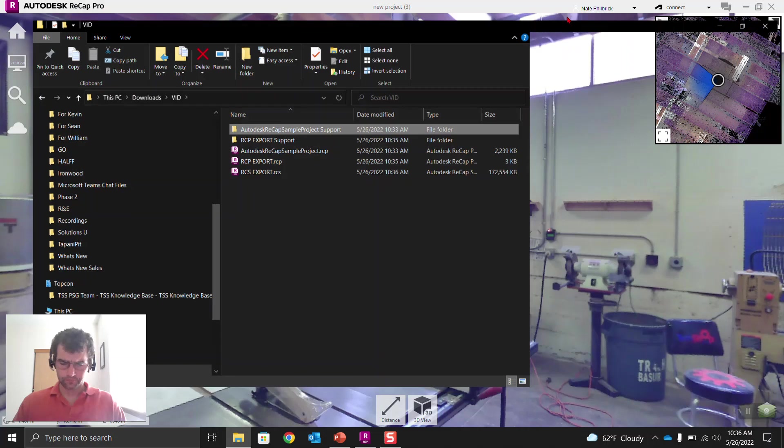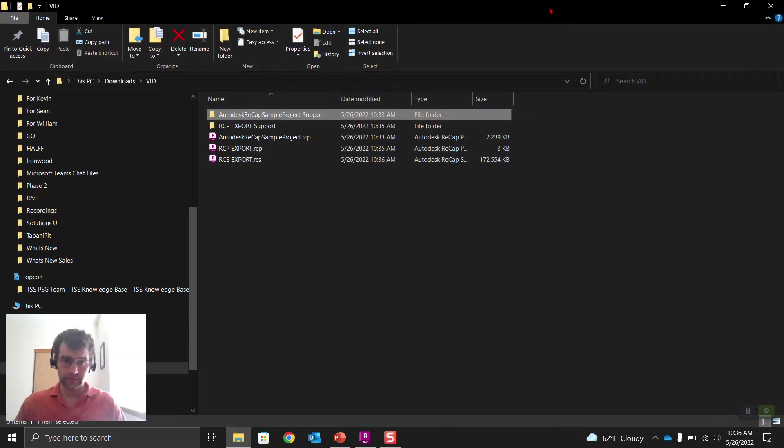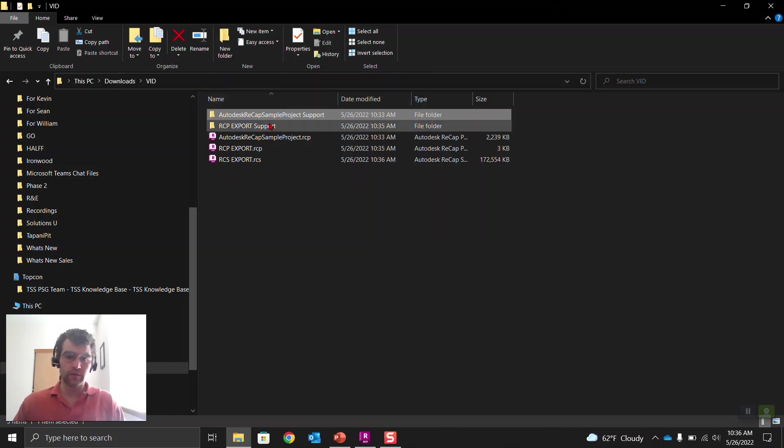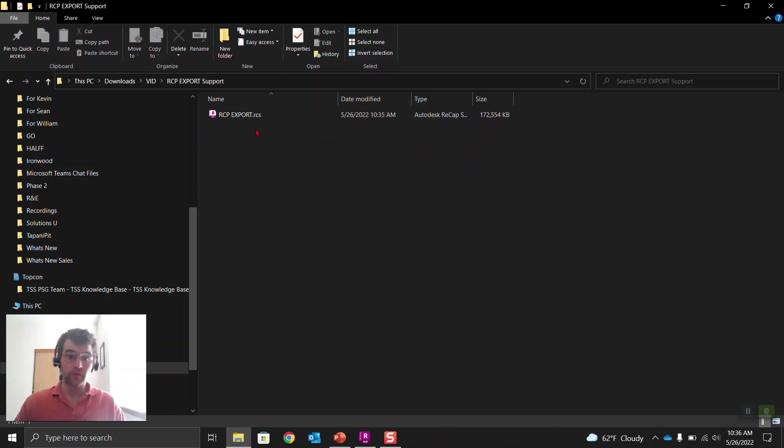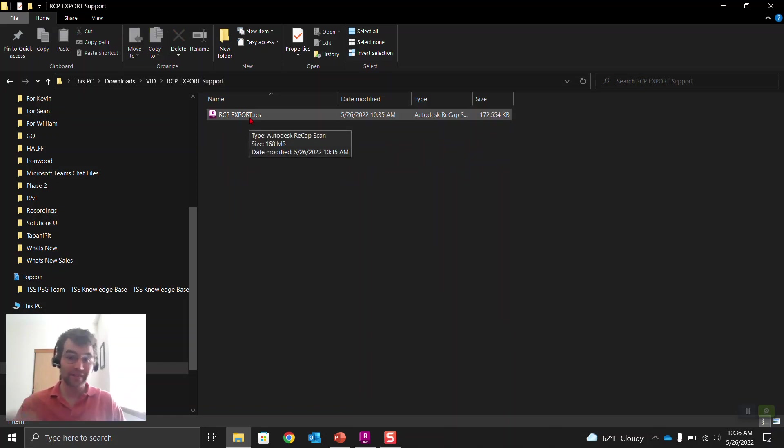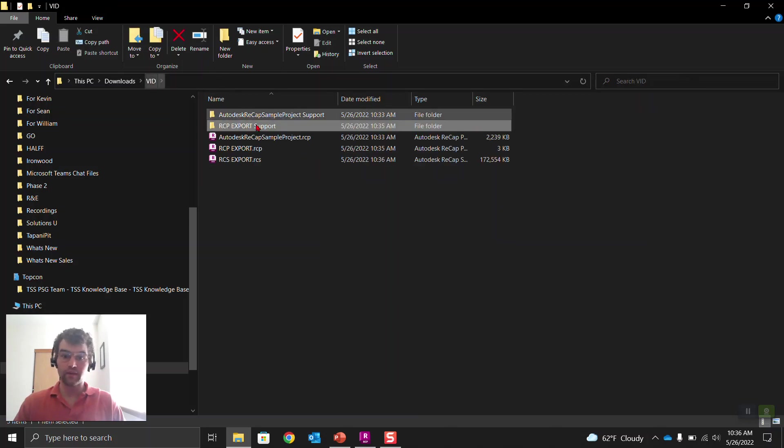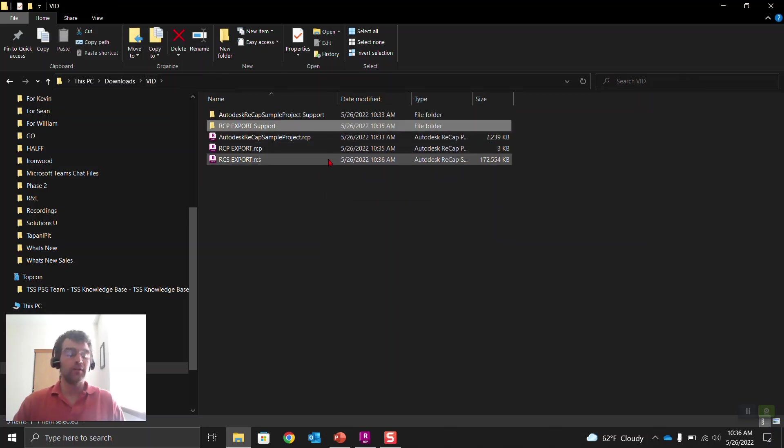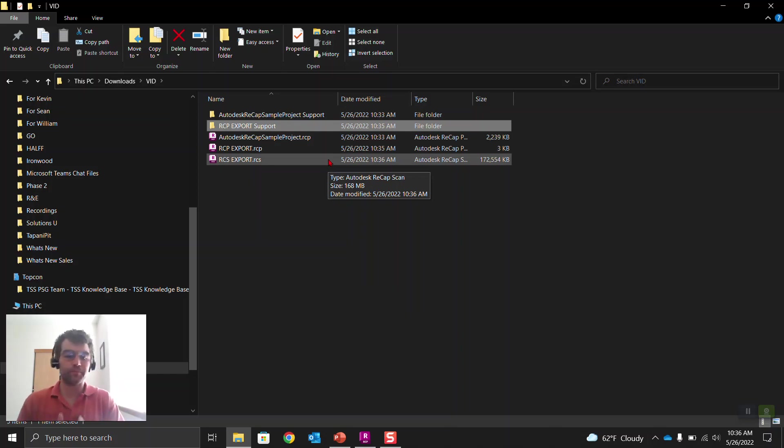Okay, so back in that folder. This is where we kicked out that RCP export and RCS export. So you can see here with the RCP export right here, it brings a support folder with it. And if you open up the support folder, it's got that RCS file. So if you think 172 meg right there, we're going to be 172 meg right here. So it basically just kicks it out as a ReCAP project or an RCS. And so one and the other, there's nothing wrong with each of them.